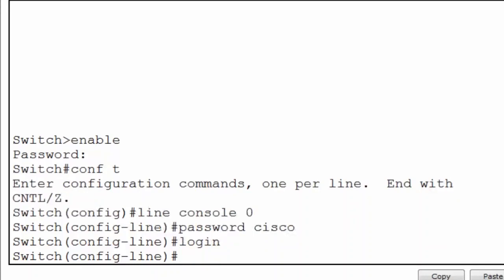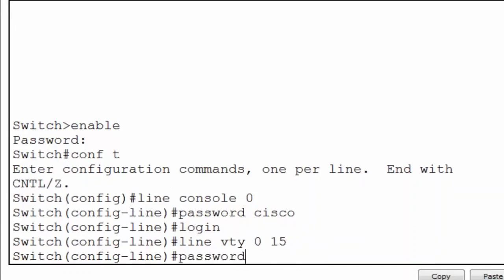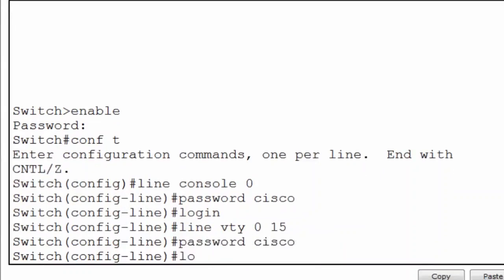I'll also want to secure virtual terminal access for remote logins. I'll type 'line vty' for virtual terminal and then specify how many lines I want to allow remote access to. The Cisco switch is capable of 16 simultaneous remote logins through virtual terminals. To configure all 16, I simply type in zero for the first terminal, a space, and then 15 for the last terminal. This will configure virtual terminals zero through 15. I'll put in 'password Cisco' and then the 'login' command.